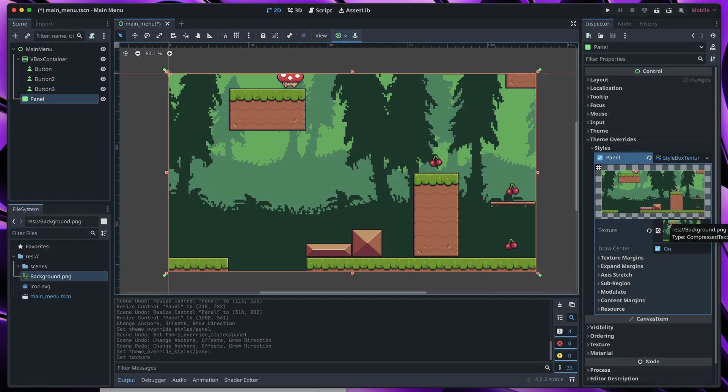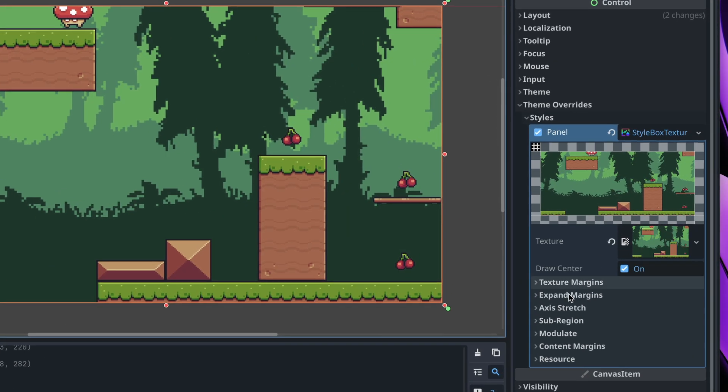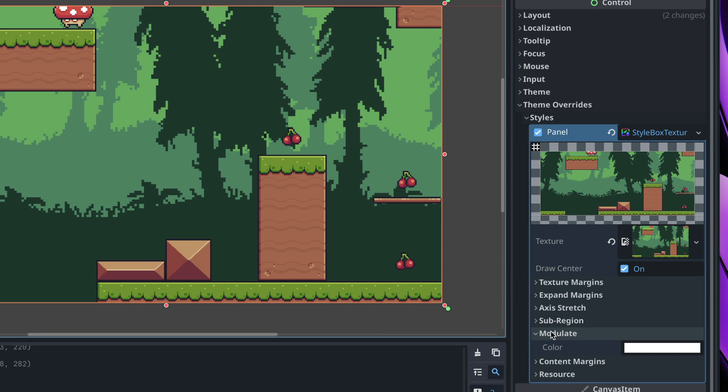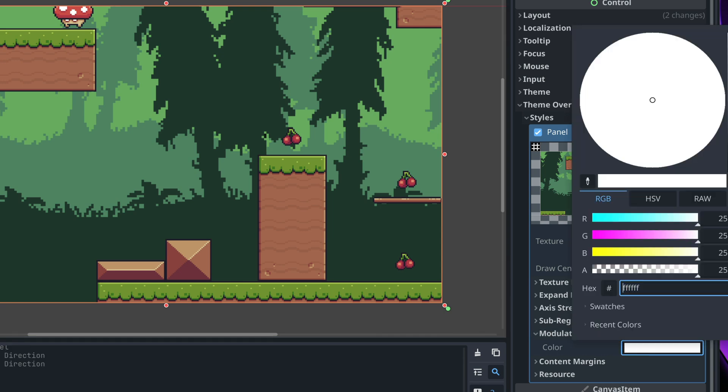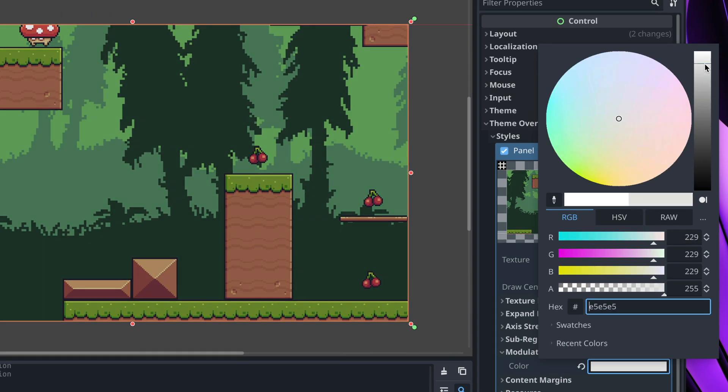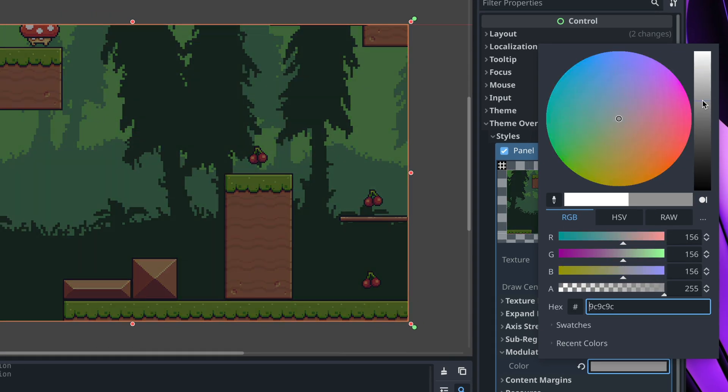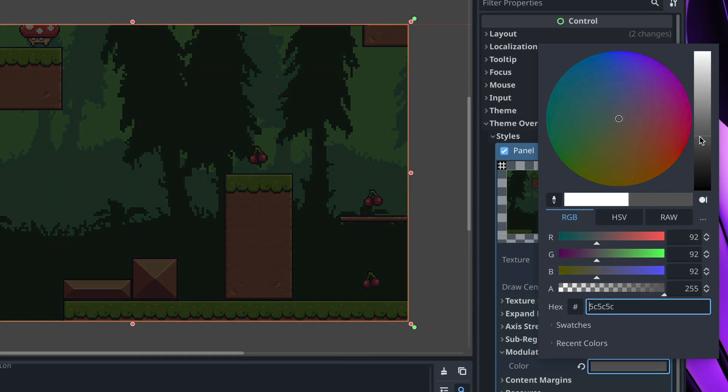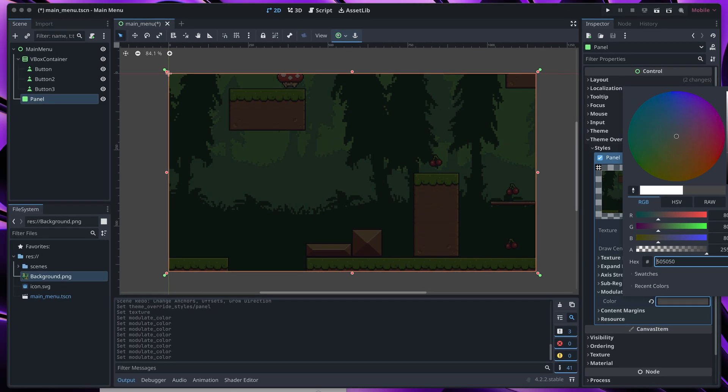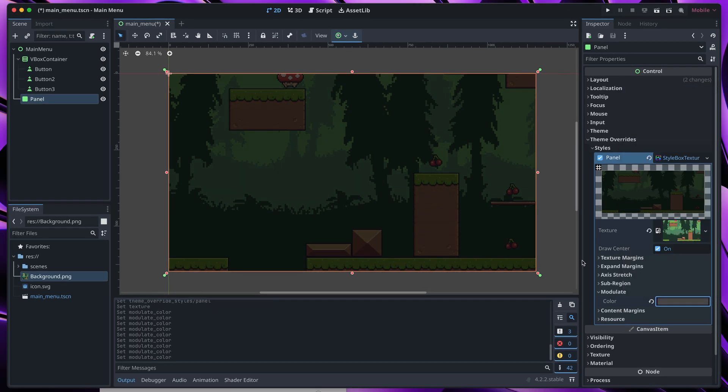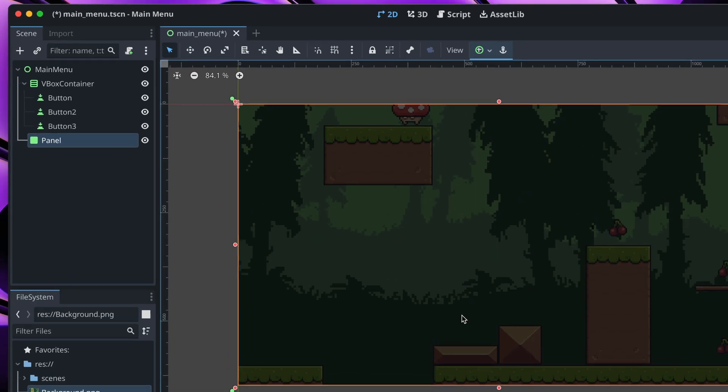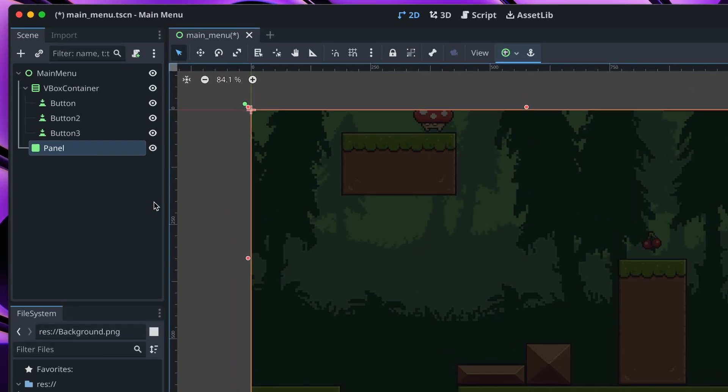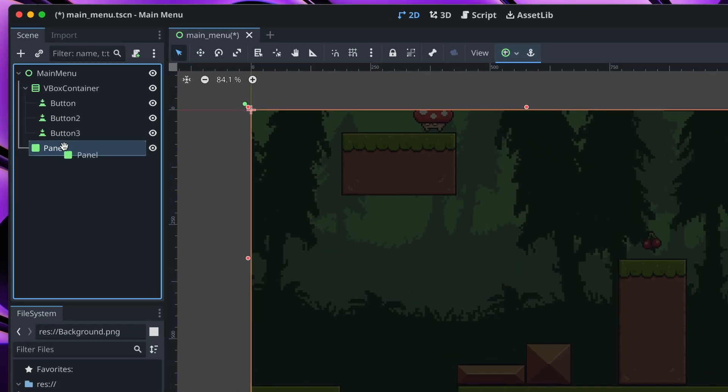If you want to make this image a bit darker, go to modulate, color and select dark color to decrease our image brightness. Now the only problem is that our image is on top of all the buttons. To change that, in the scene hierarchy, find our panel and drag it above the box container.